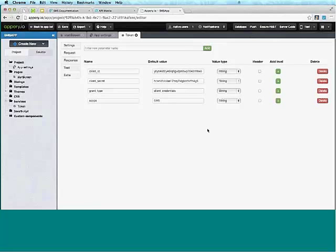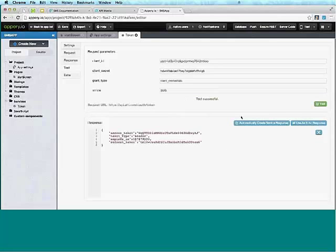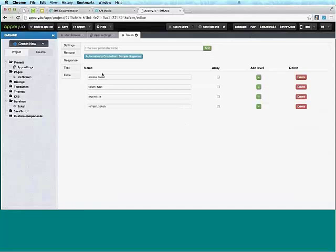Once I have all the parameters, I can test the service to make sure it works. Going to Test, you can see all the values are here as default values. I click Test — test successful! This is the response from the live service. This is the access token which I'll need just a little bit later. Based on this response, I can also automatically create the response definition by clicking this button.